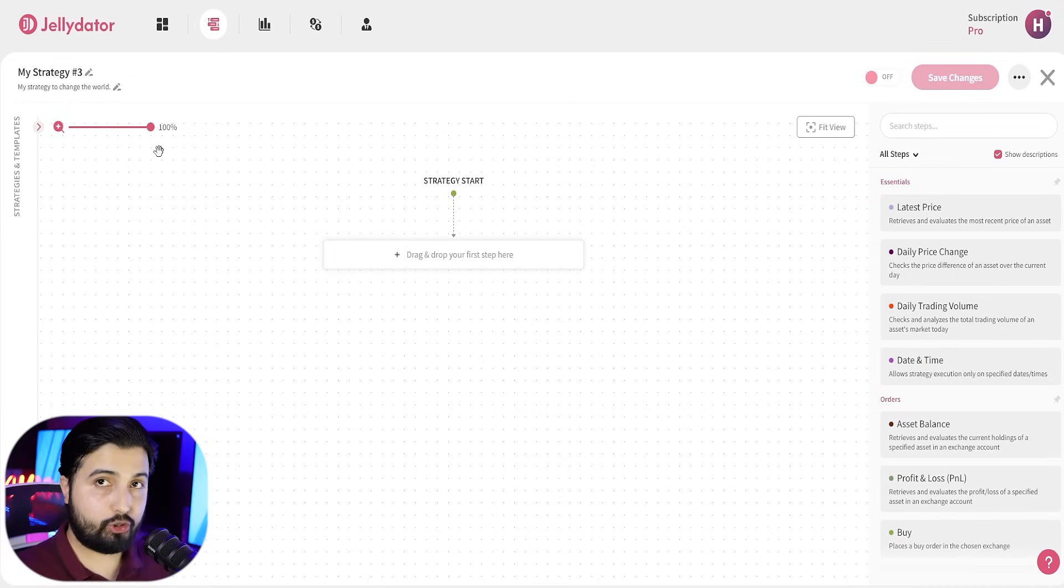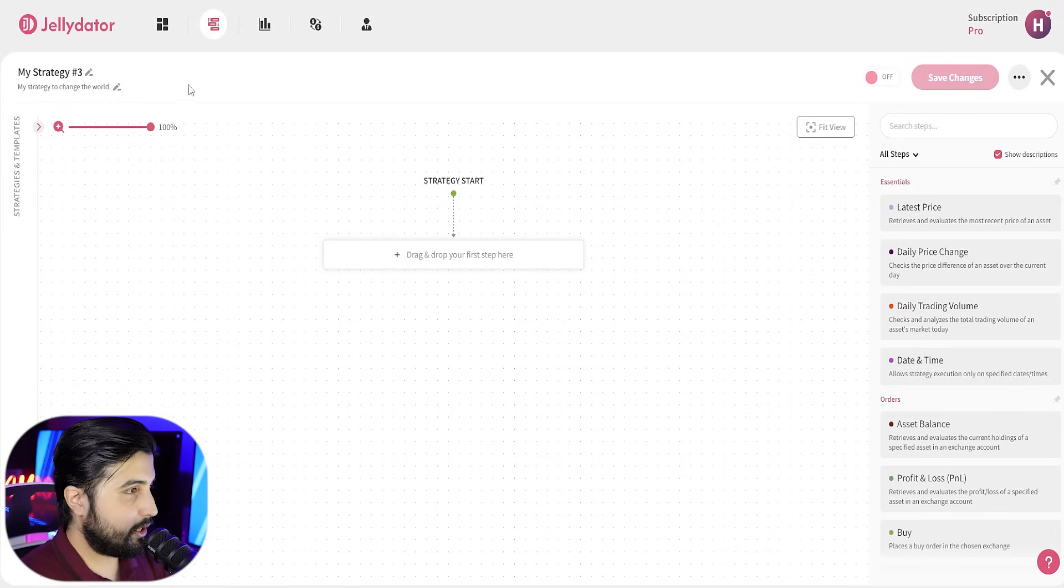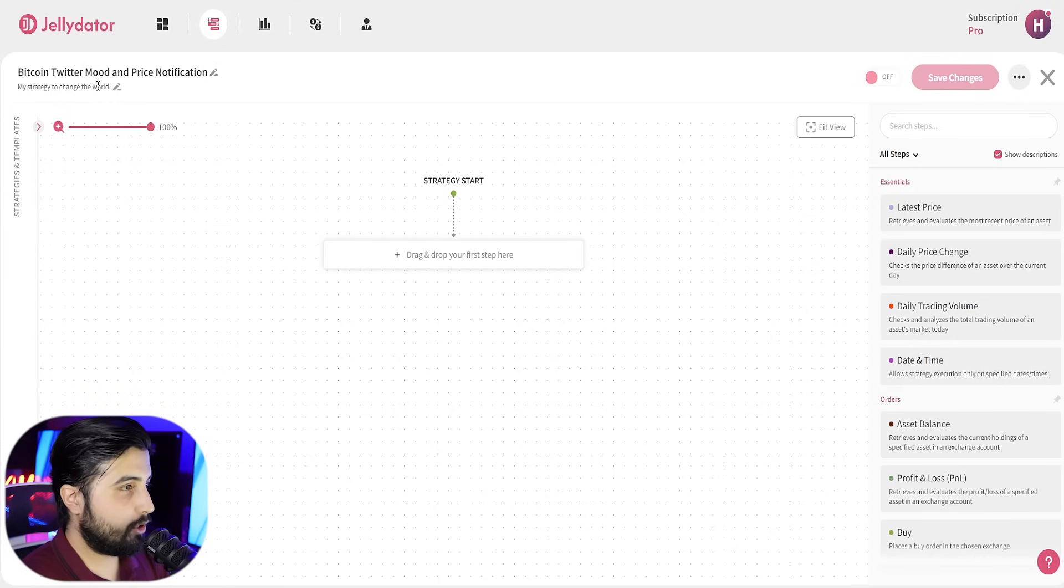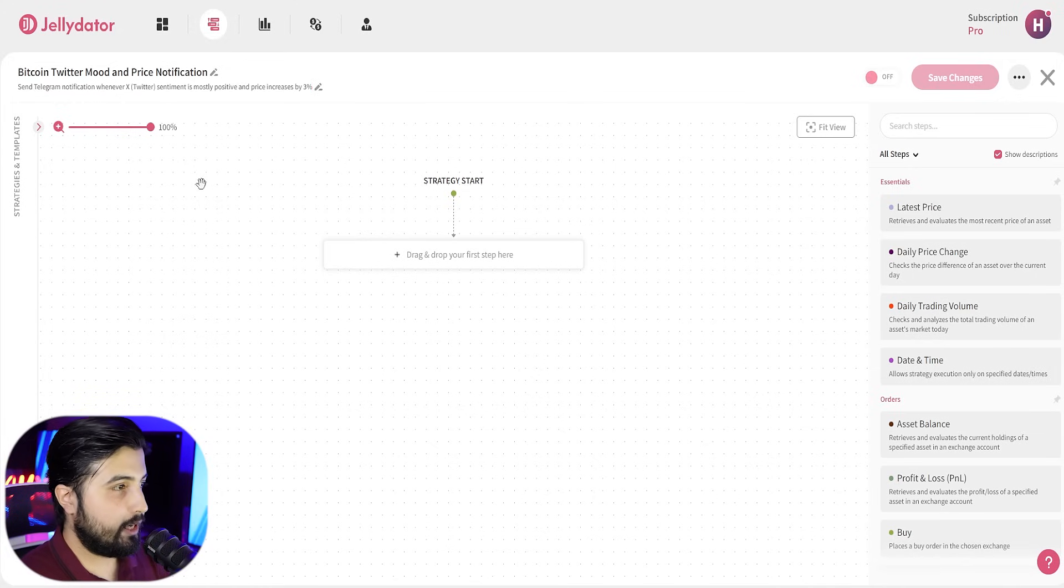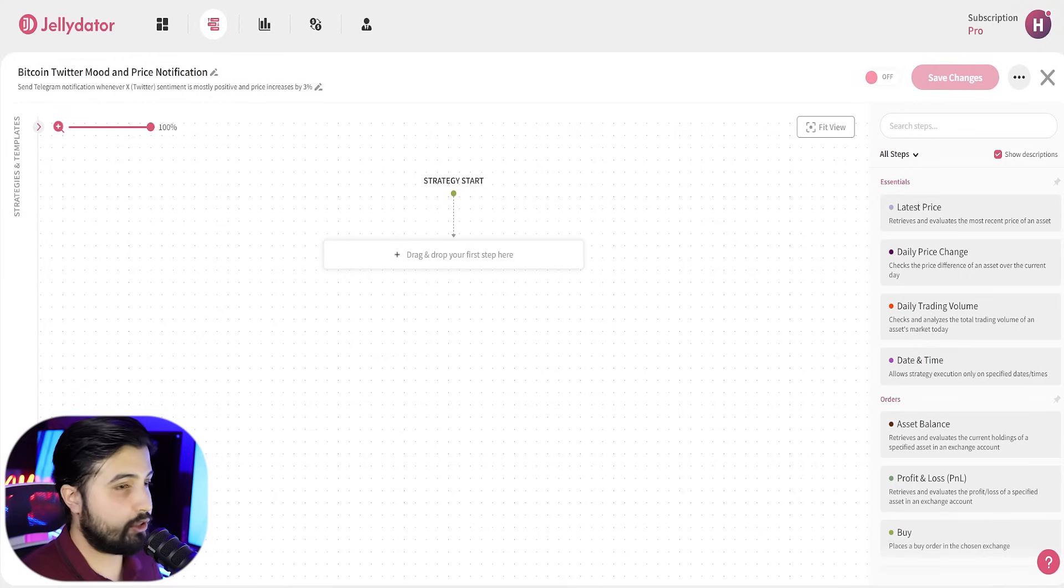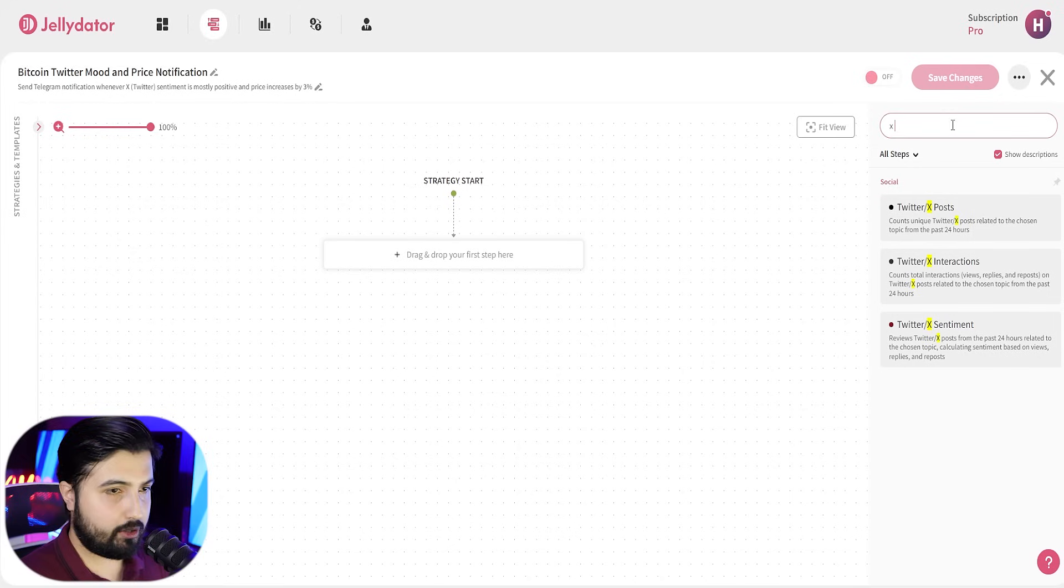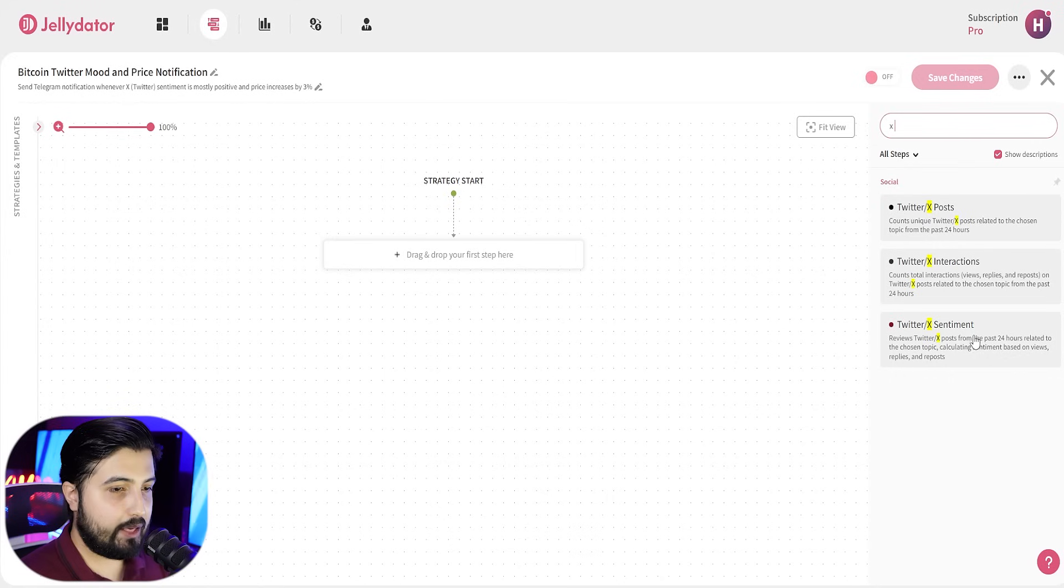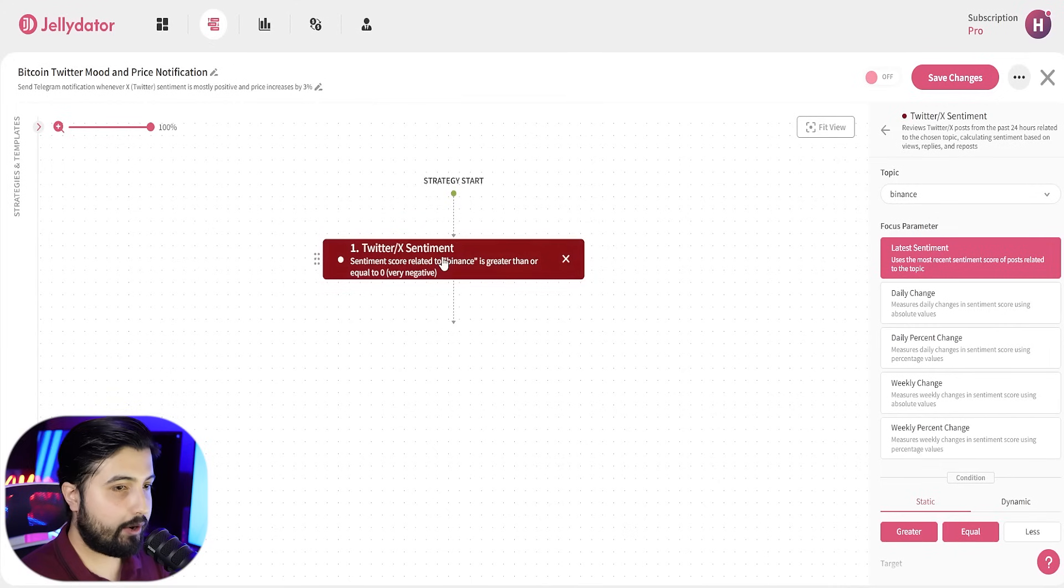You can go with other percentage if you want to. Now, the first step in creating any strategy, of course, is that you give it a name and a description. So, I'm going to go with this as the name, Bitcoin Twitter mood and price notification. And for the description, I'm going to go ahead and give it this: Send telegram notification whenever X sentiment is mostly positive and price increases by 3%. Now, we're going to search X sentiment. You just put in X and you get this option. From here, we're going to pick this one, Twitter and X sentiment and we're going to click on it.